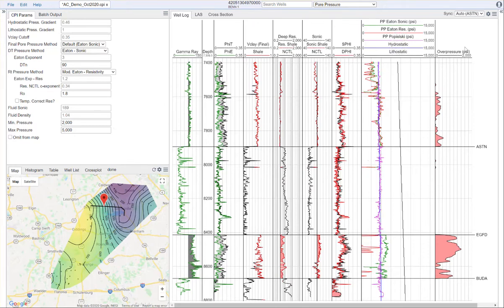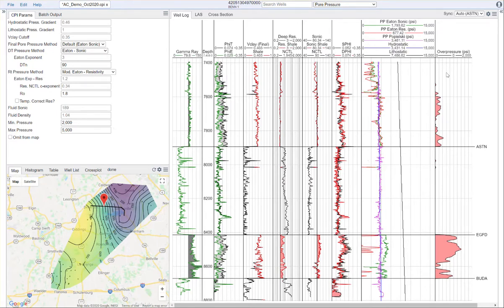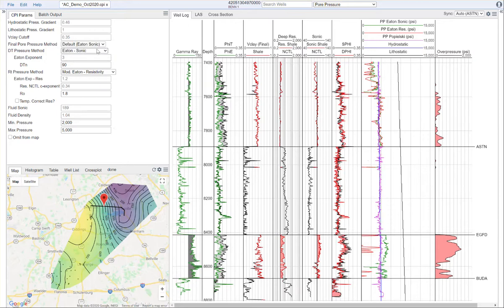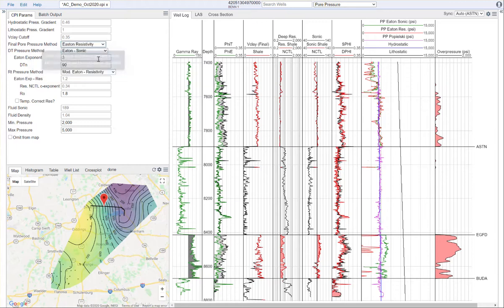This over pressure curve is just the difference between the calculated pressure and hydrostatic. Where it is equal to or less than hydrostatic, we have a value of zero. Where it's above hydrostatic, it calculates a slight over pressure. Right now I'm showing it for the Eaton sonic method. If I flip to Eaton resistivity, we'll see we have a bit more over pressure here in the upper that's being predicted.